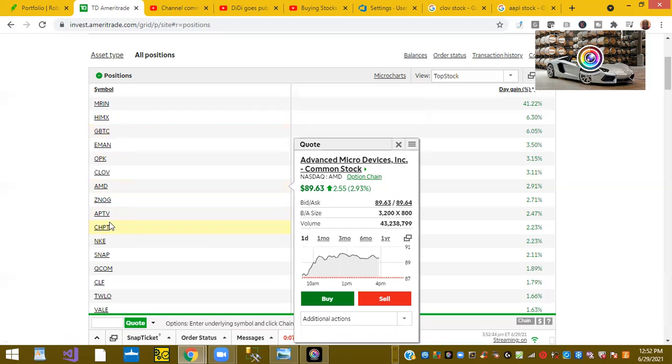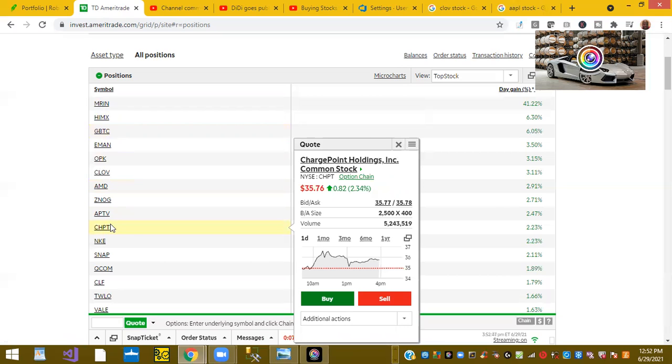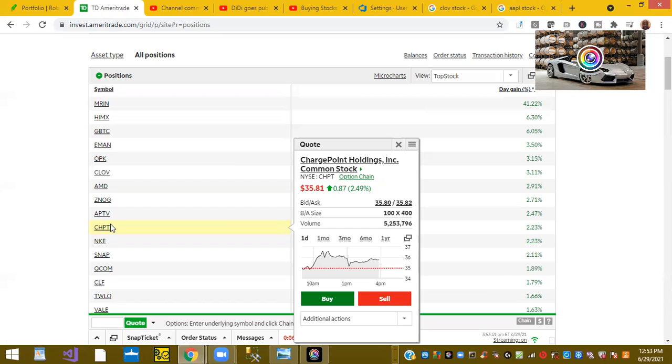Ticker symbol CHPT or ChargePoint is up 2% on the day. Again, ChargePoint is part of the EV infrastructure, and this will be part of Biden's bigger bill of infrastructure. So I would definitely start adding to my position in ChargePoint if you haven't already. If you're going to maybe buy some, buy some more on the dip. So check out ChargePoint if you're going to buy some today while it's going up. Buy a little bit. Don't buy a whole lot.